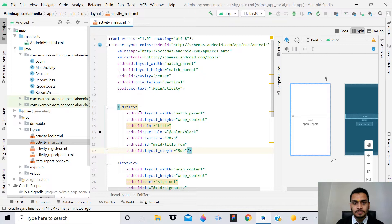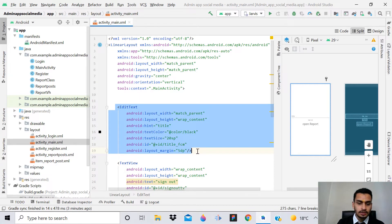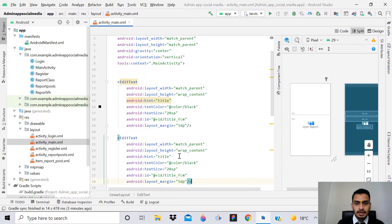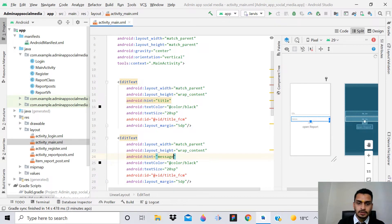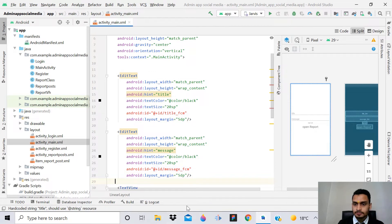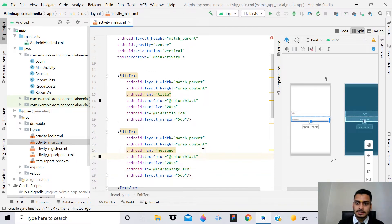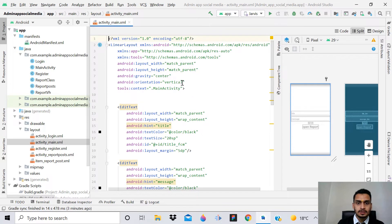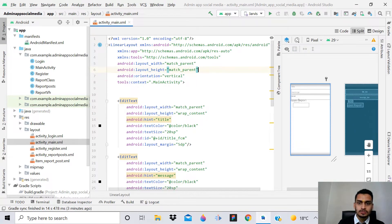Now we have the title EditText. After that, copy it and paste it - this second one will be for the message of the notification, so change the ID to message_fcm. So now we have both title and message fields. Let me remove the gravity from here.